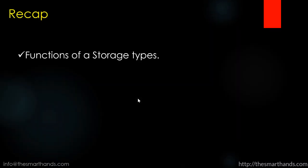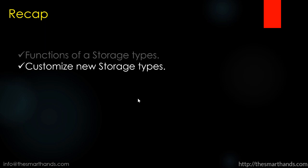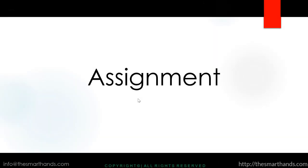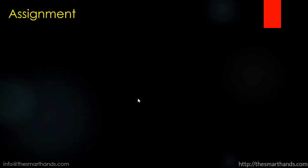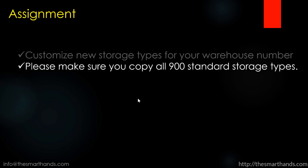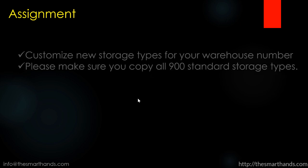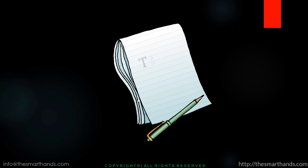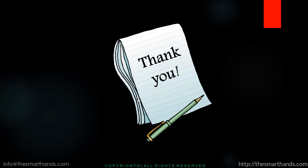So just a recap, so today we learned about the functions of storage types, customized new storage types for a warehouse number like we did in this video. Make sure you copy all the 900 standard interim storage types. So that's all about these storage types and thank you very much for watching this video.